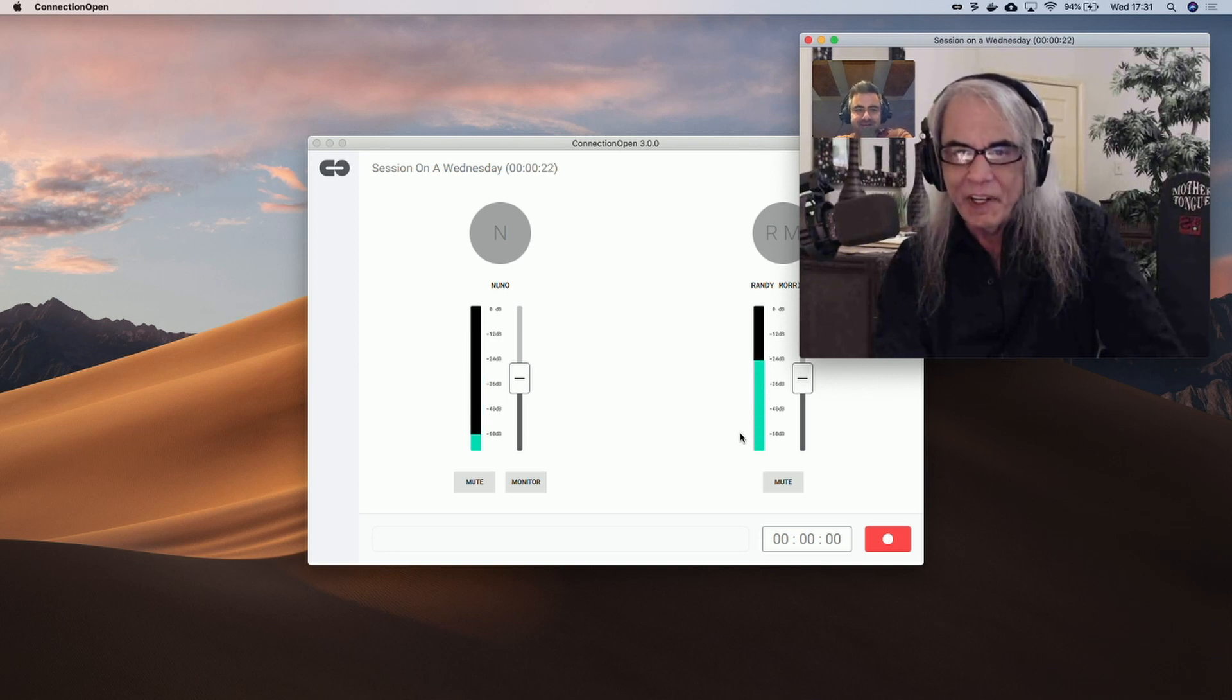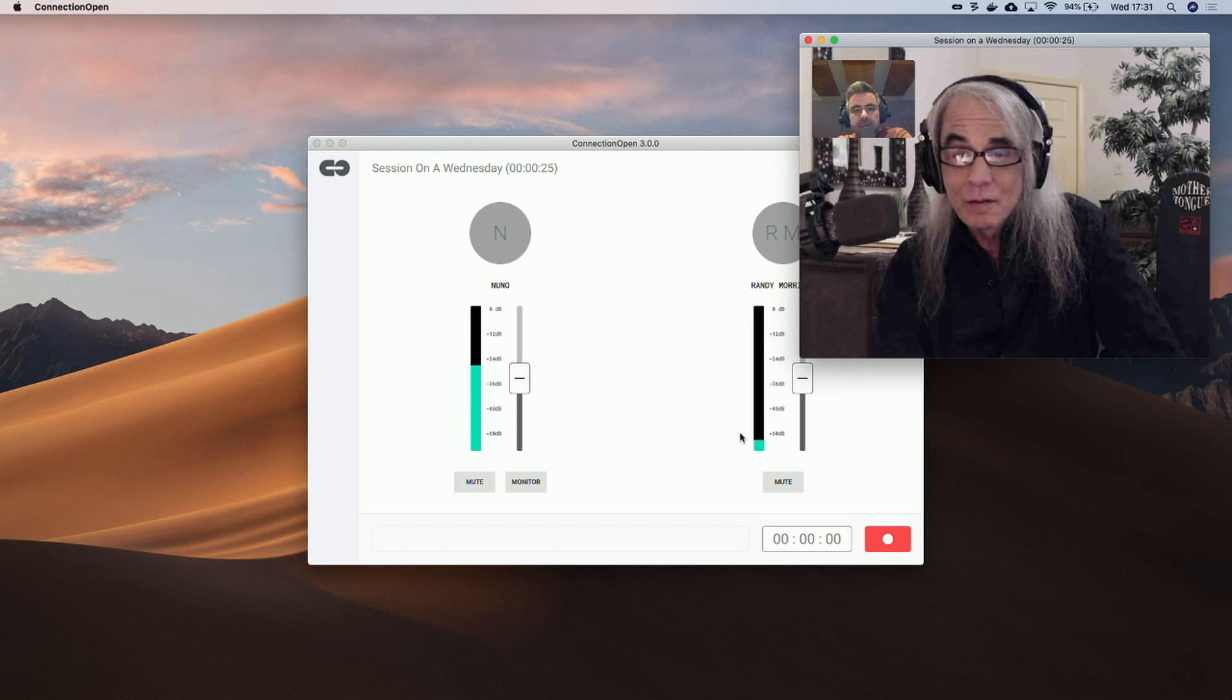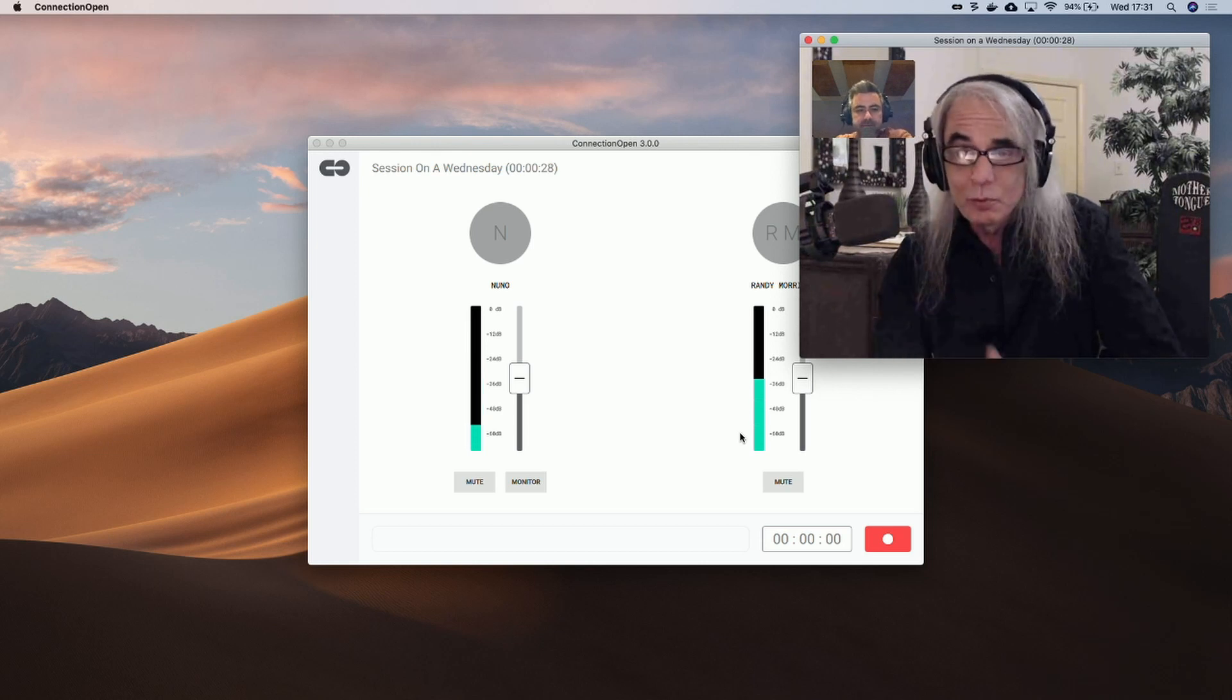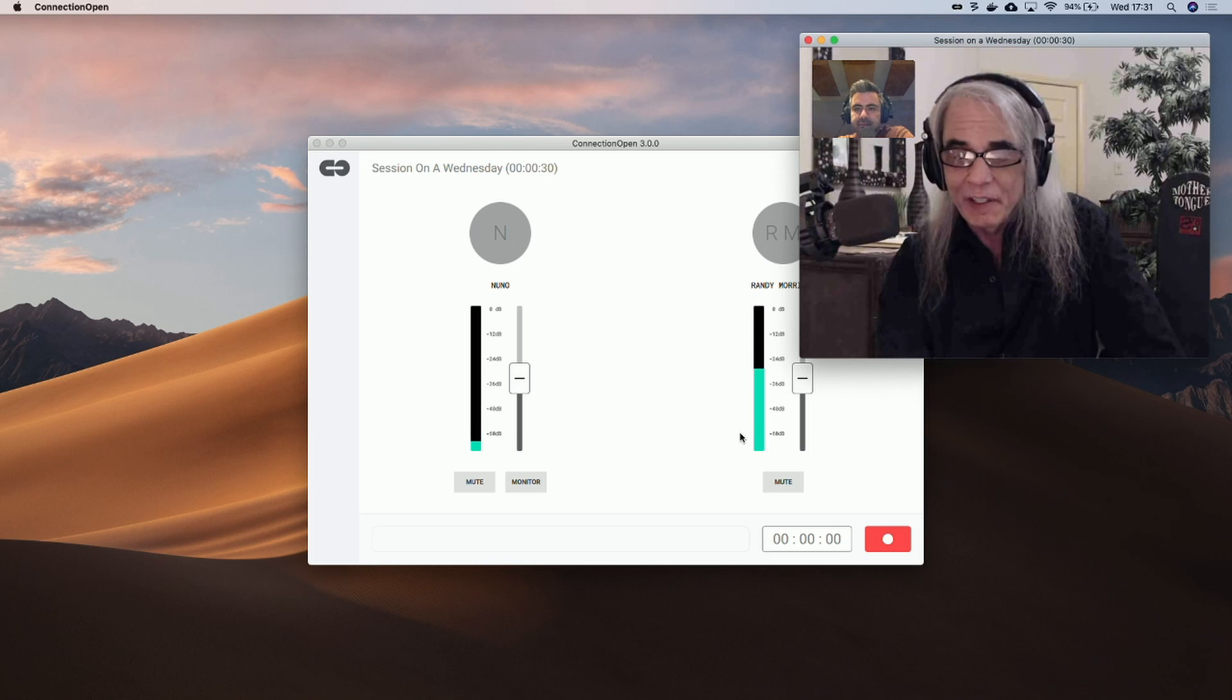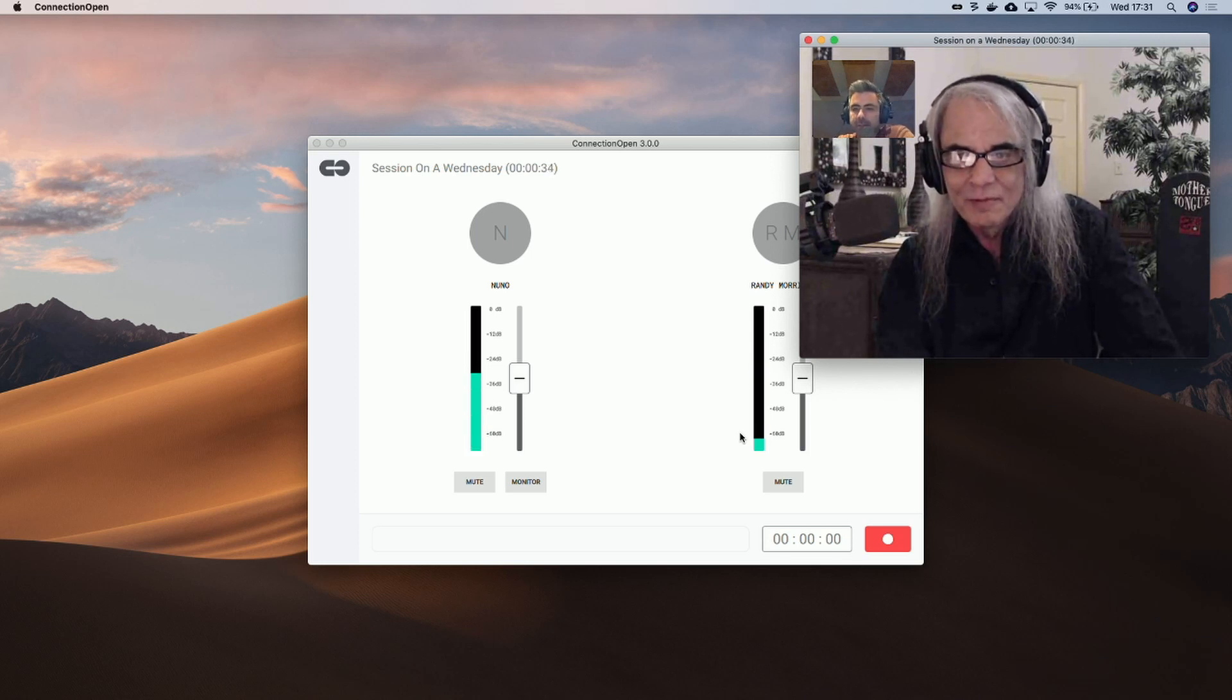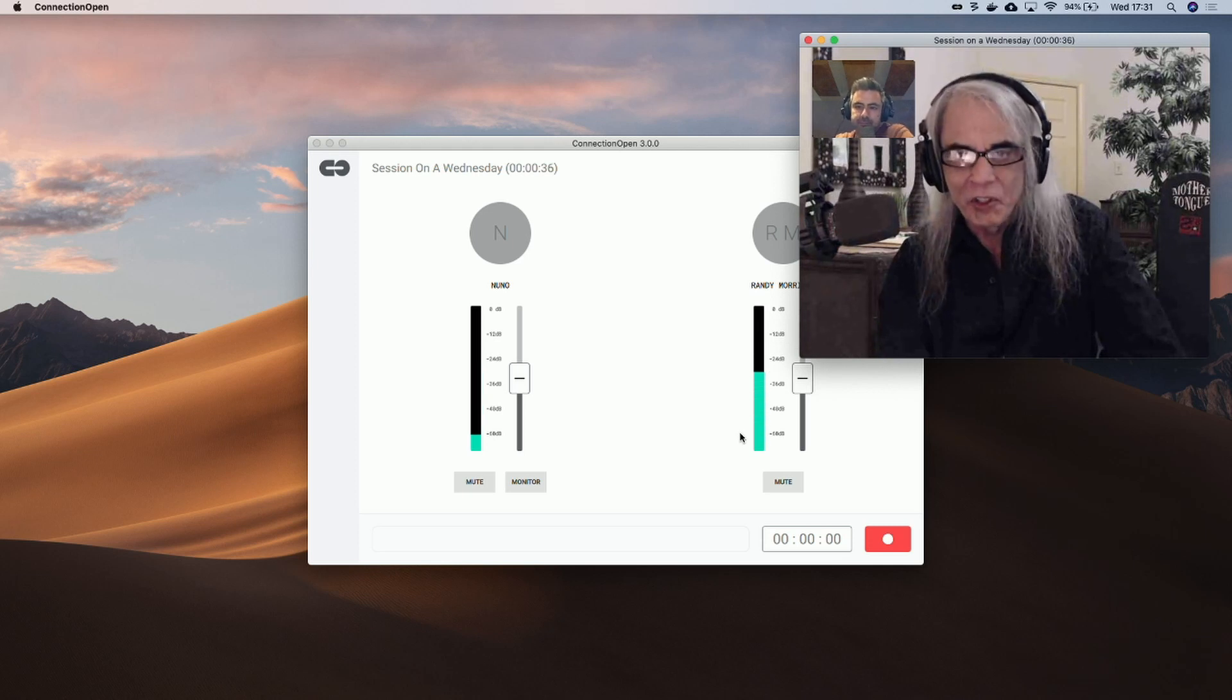So what are you doing today? I'm just showing people how to set up ConnectionOpen on a Mac. Very cool. It's really easy. Just sign up, download, and go. Yeah. All right. I will get back to you later, okay? Sounds good. Cool. Thank you.